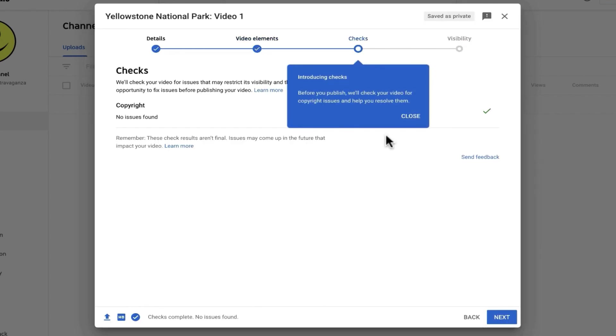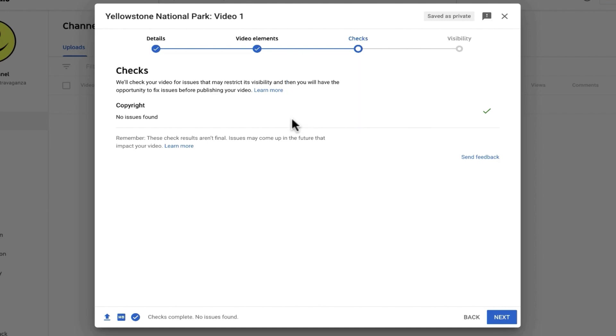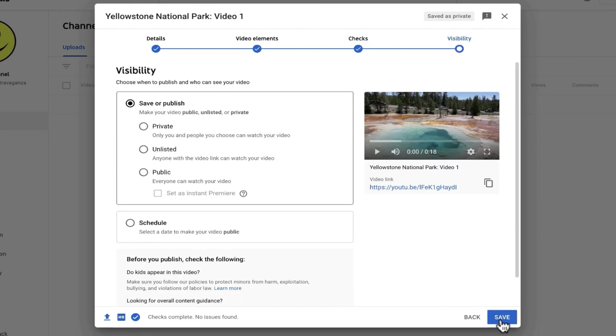At this point, YouTube is going to do a preliminary copyright check to see if you've used other people's copyrighted content. It looks like it didn't find any problems with that. I'll click next.